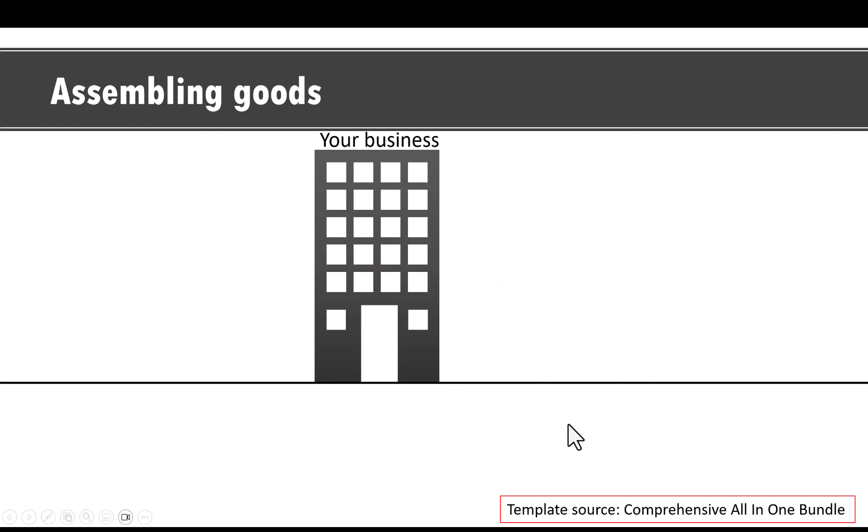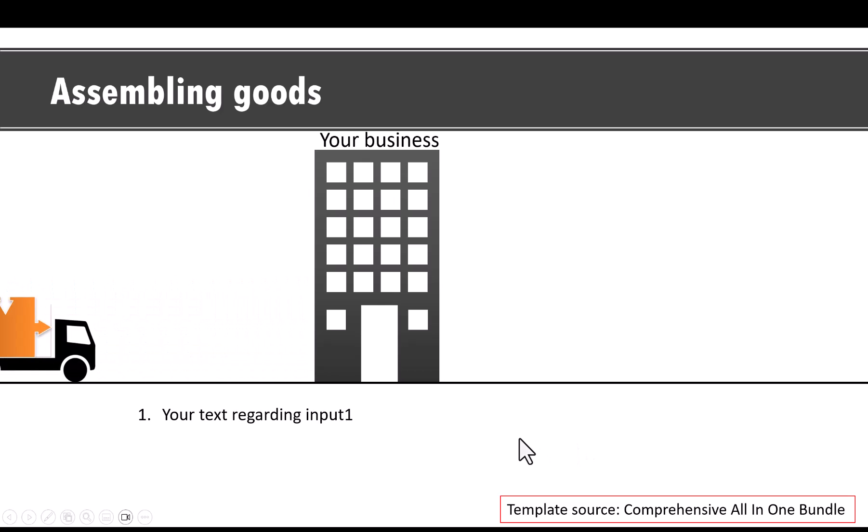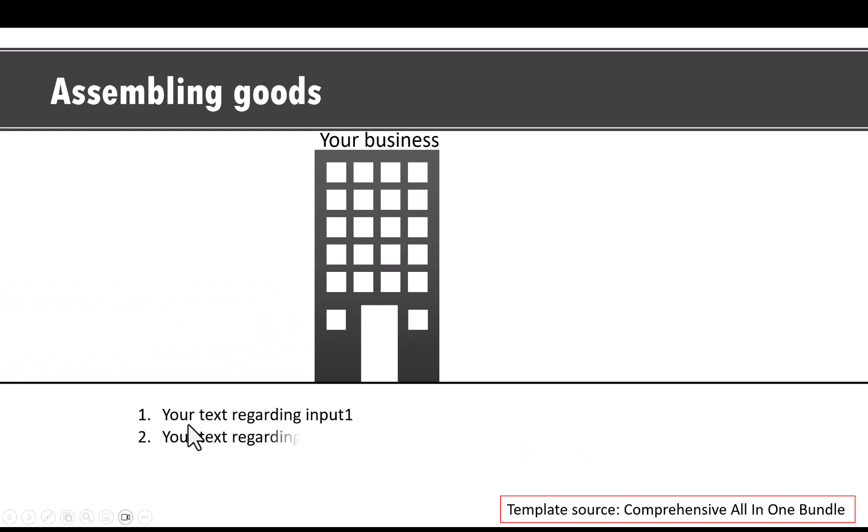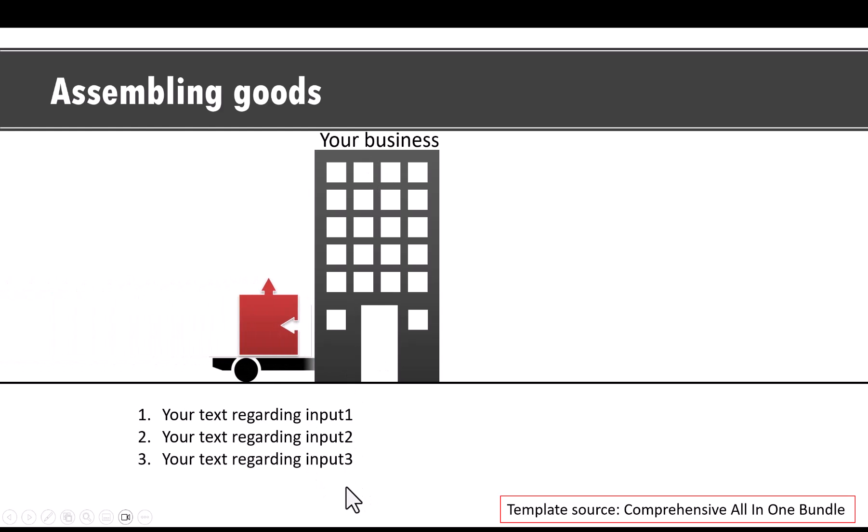Here, I'm going to show how a business assembles goods. On a click, we talk about how the various components are brought in. Of course, you can write your text regarding the various inputs that are being assembled as part of the business.